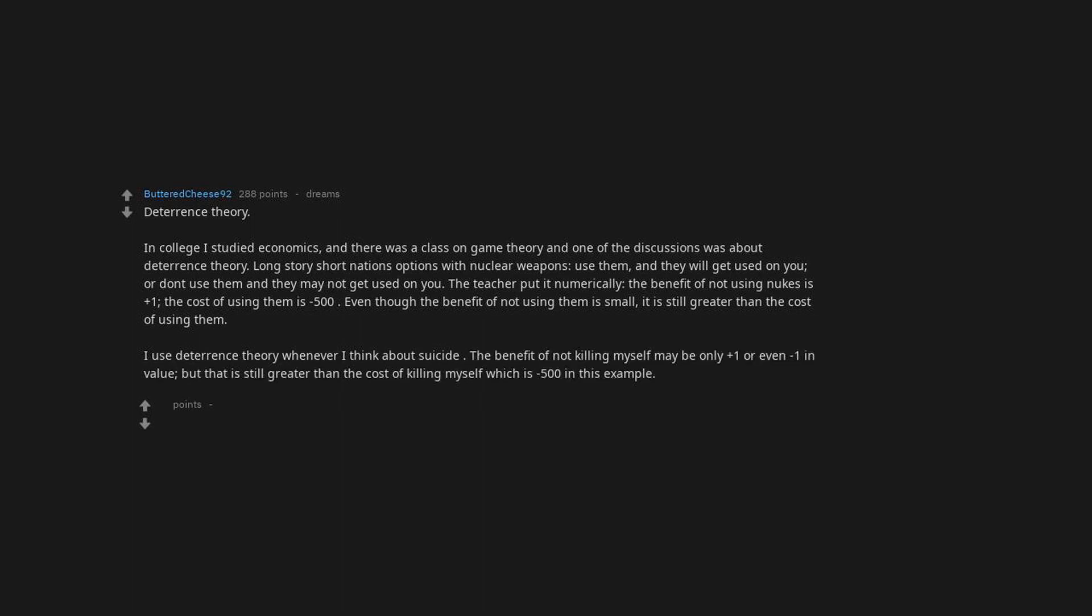This year I use deterrence theory whenever I think about suicide. The benefit of not killing myself may be only plus one or even minus one in value, but that is still greater than the cost of killing myself, which is minus 500 in this example.